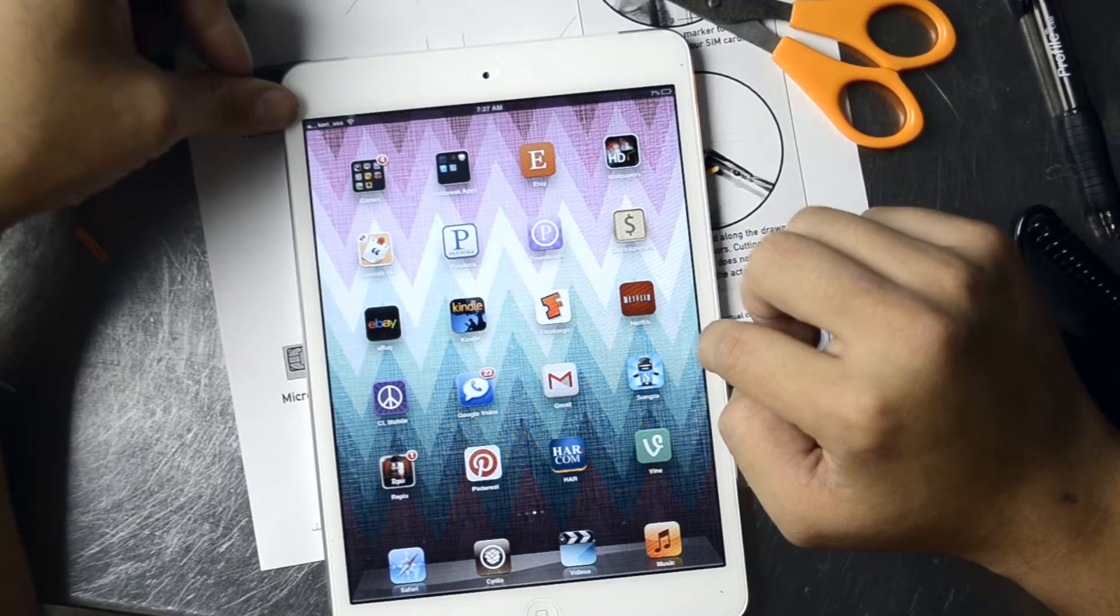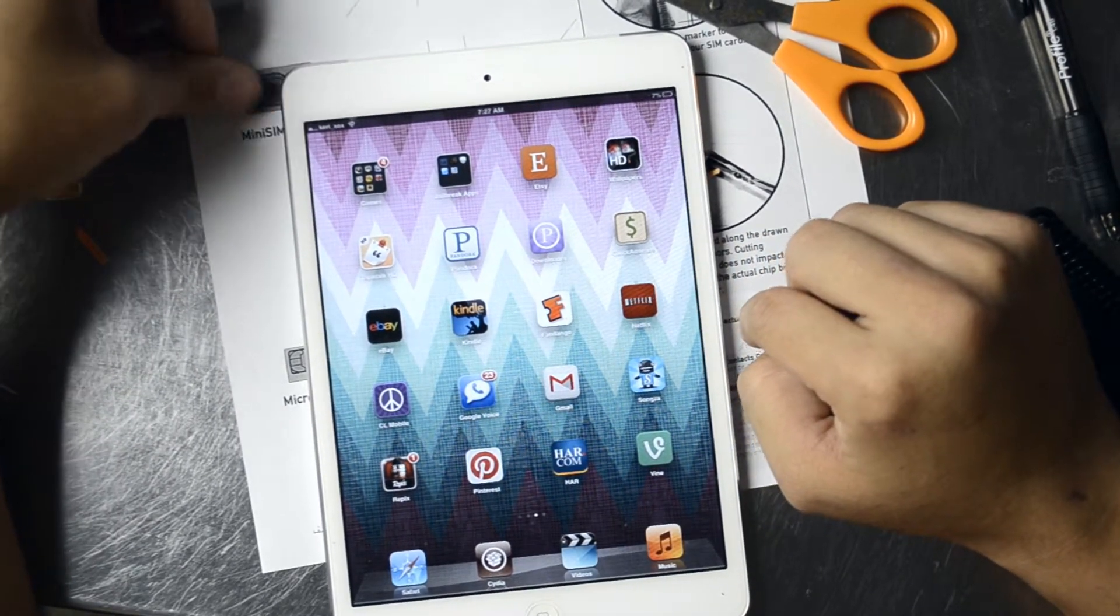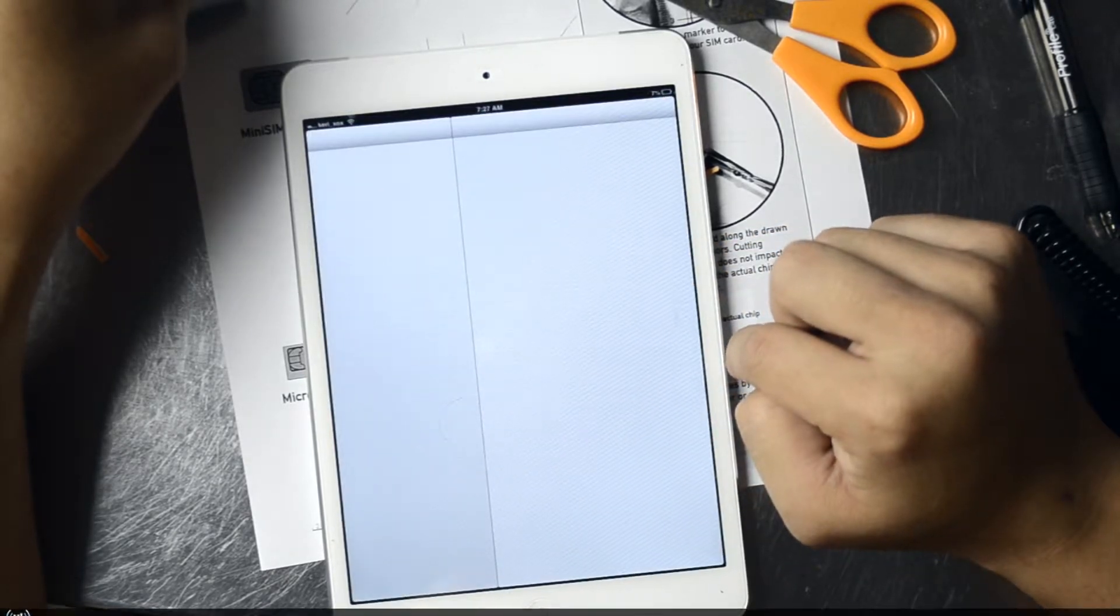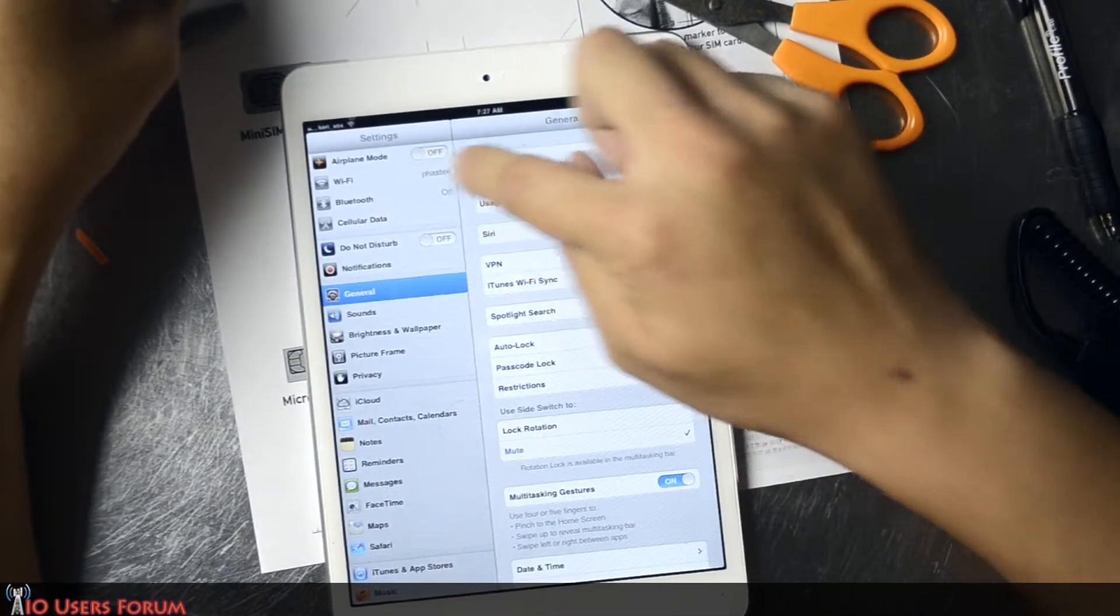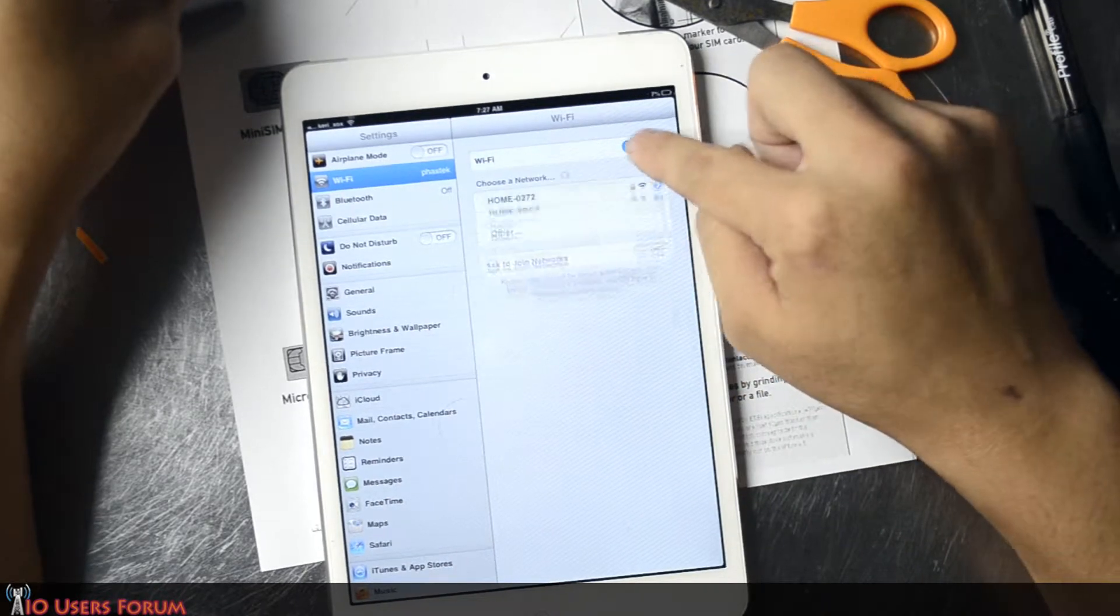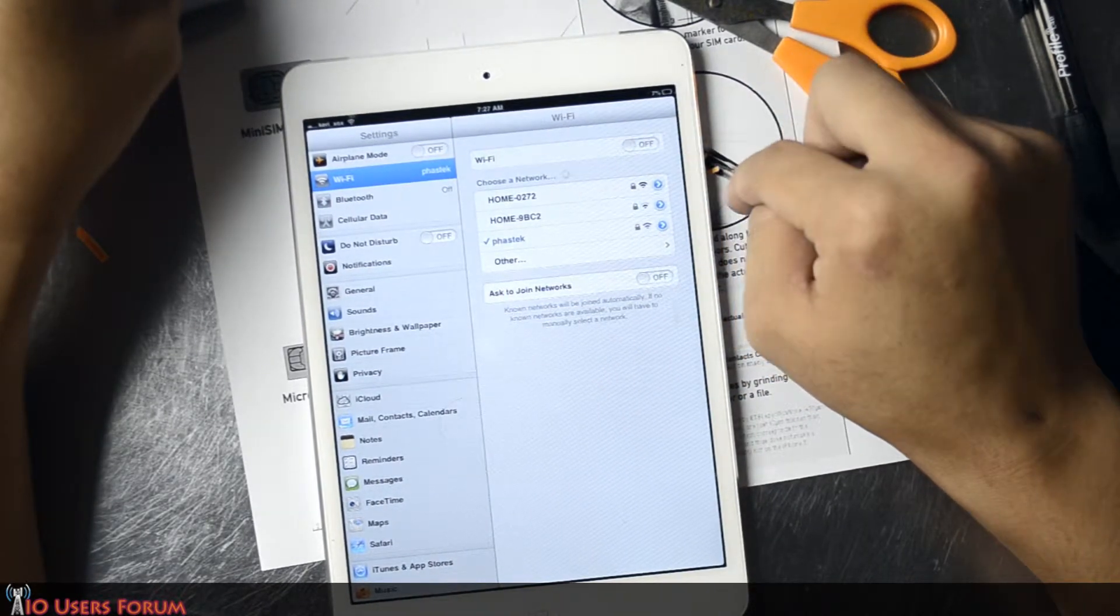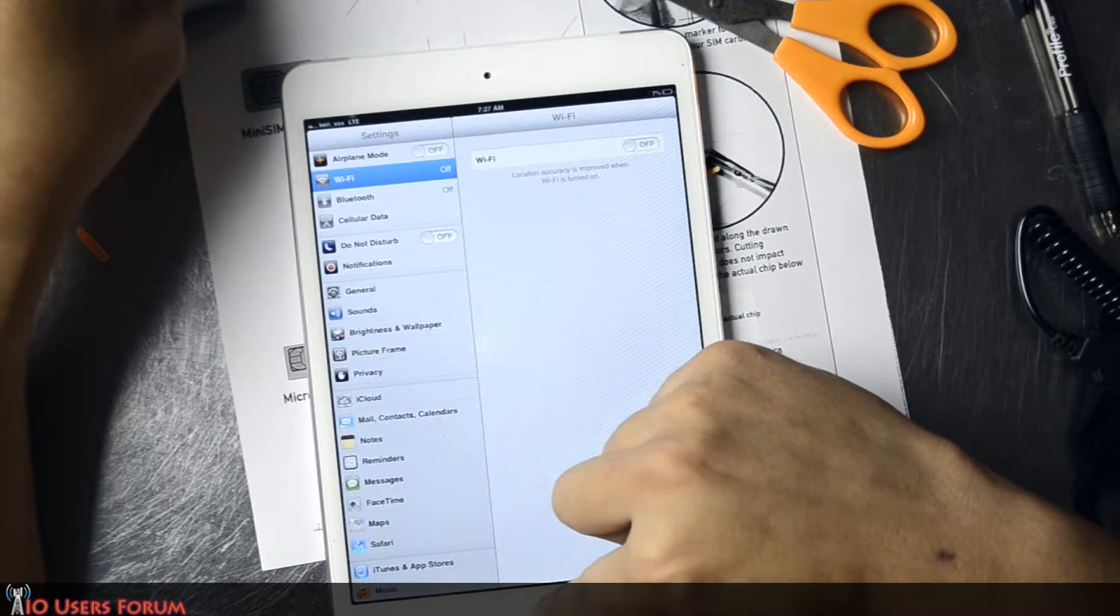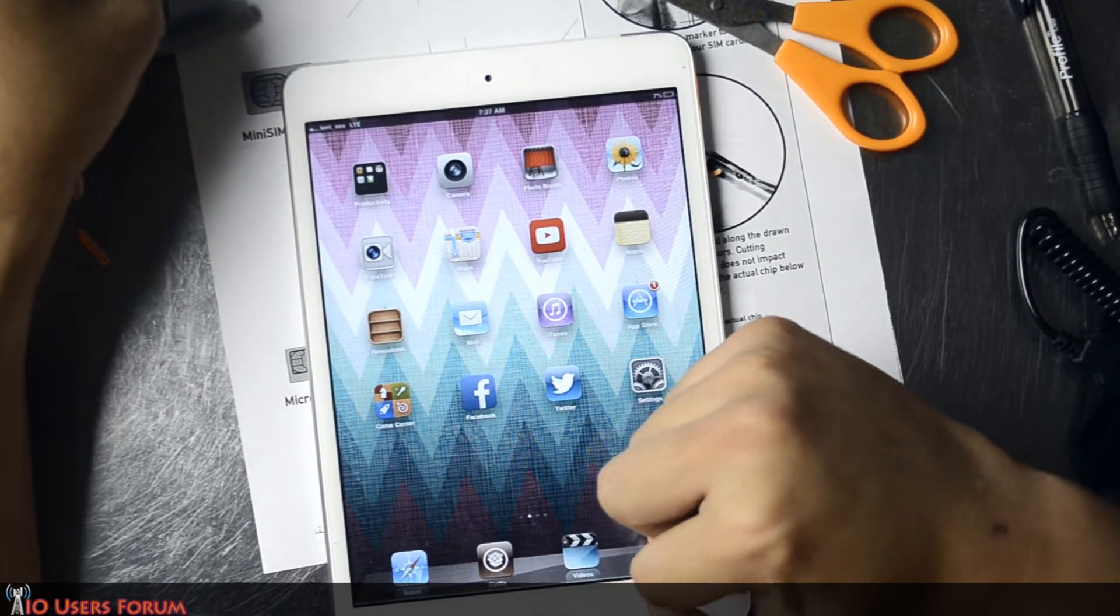Looks like it's getting signal now. Let's take it off of Wi-Fi. And there you go. We have LTE.